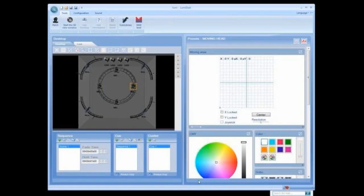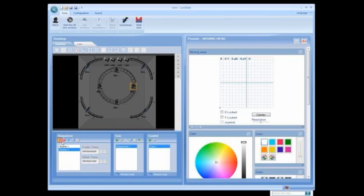To create a new scene, sequence or queue simply click the plus sign to add a scene.